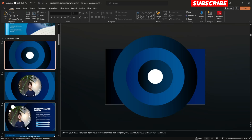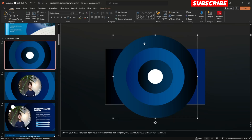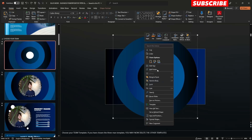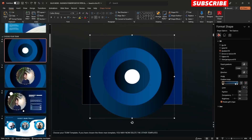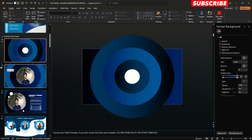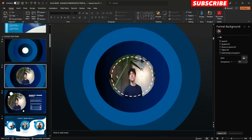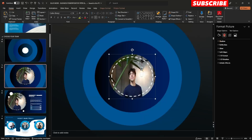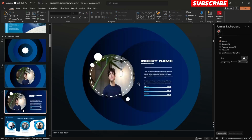If you would like to change the color, just select the shape, right-click on it, go to Format Shape, and change the color of each gradient stop. On slide number five and slide number six, you can directly change the image as well.